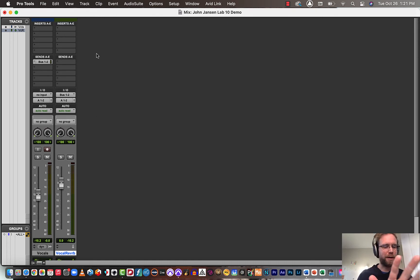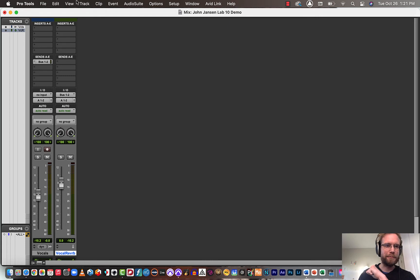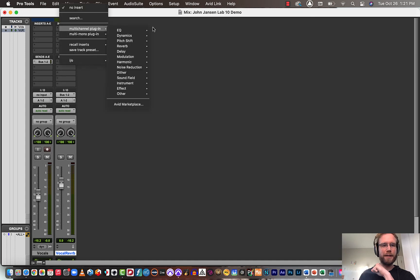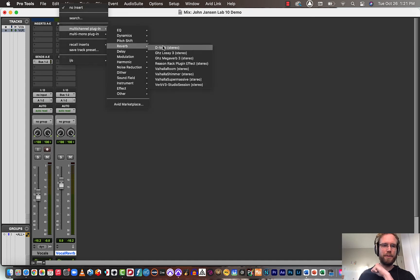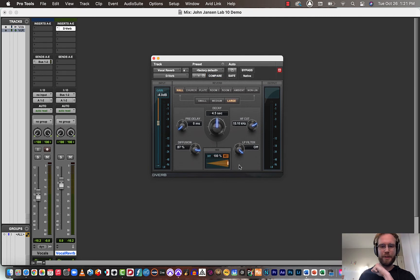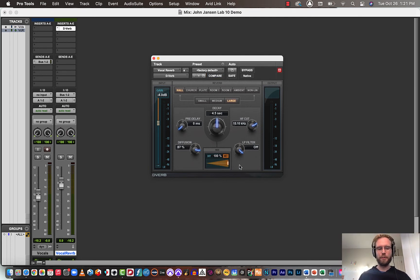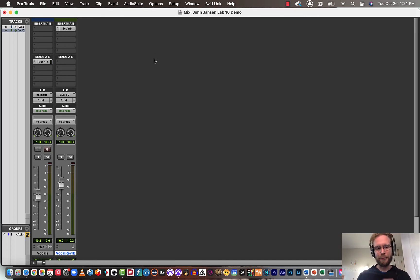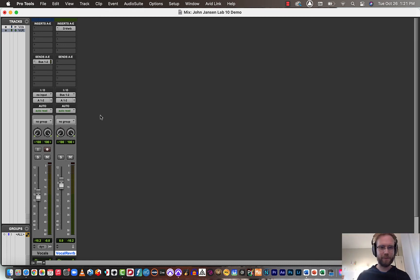Now what we want to do is process that copy with reverb. So I'll go to the inserts, the first insert, and I'll instantiate a D-verb plugin and make sure that it's set to 100% processed. So it's like we're mixing the dry vocal sound with the 100% affected sound. And now when I hit play, you should hear a mix of the vocals and the vocal reverb.